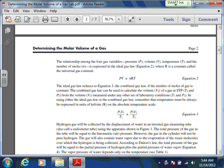Some of the equations you might need are PV equals nRT, and then the combined gas law: P1V1 over T1 equals P2V2 over T2.